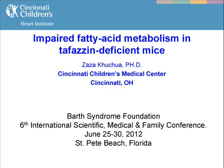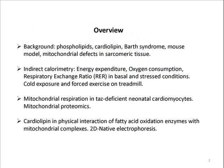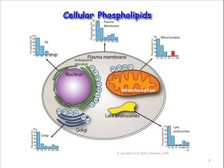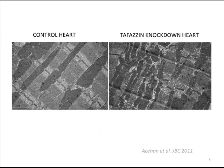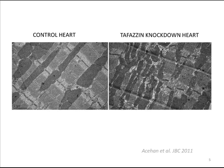Okay everybody, we're going to continue. Our next speaker is Zaza Couture, also from Children's Hospital in Cincinnati. Zaza is an old friend of this organization, and he probably has invested more time into the mouse business than any of us. He has also published the first paper on the mouse model.